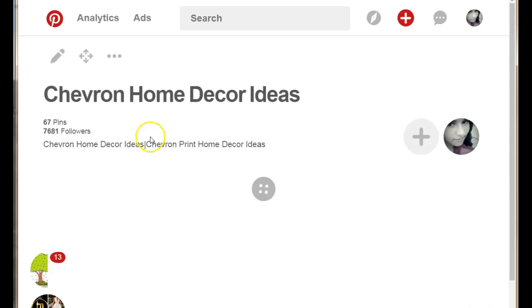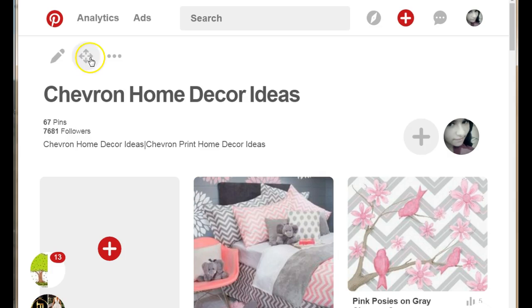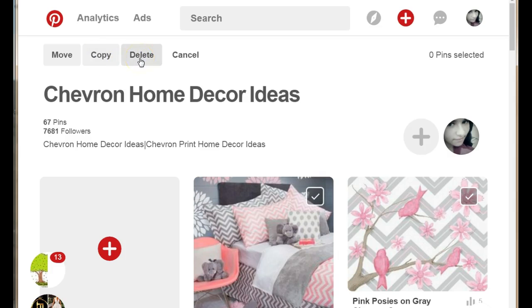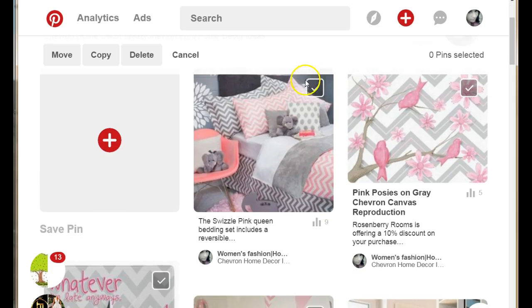you have three little icons at the top of your page. You need to select the second one, the one in the middle. Up here you have three options: you can move the pins to another board, you can copy the pins, and you can delete the pins. Now that you've selected that second icon,